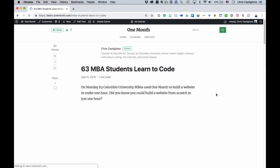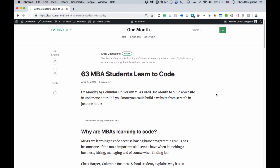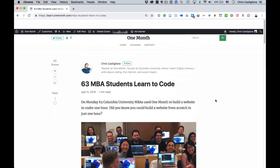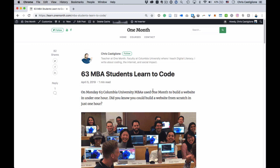I showed this to my mom once. We were looking at her boss's website and she was like, 'Don't break it!' But it doesn't break — you just refresh and it goes away. So it's a good way to test and to show, for non-programmers, what you mean when you're describing something like 'move this over here' or 'what if we did this.' You can try things out and it's pretty easy to use.